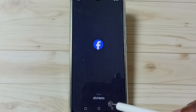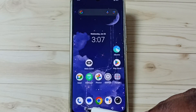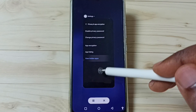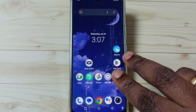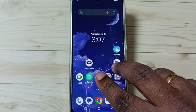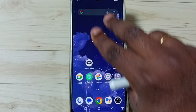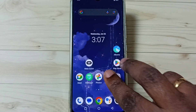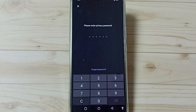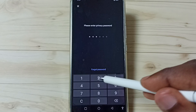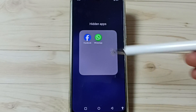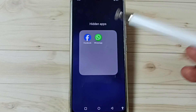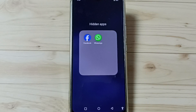Method two: using two fingers, swipe up on the home screen like this, then enter the privacy password. Now you can see those two hidden apps and you can open them from here. So these are the two options.